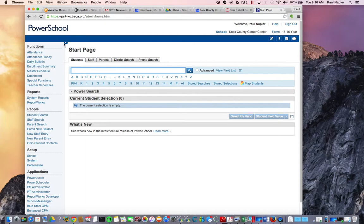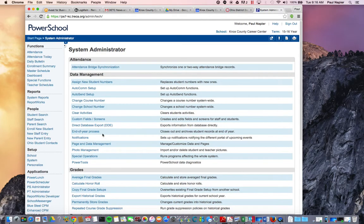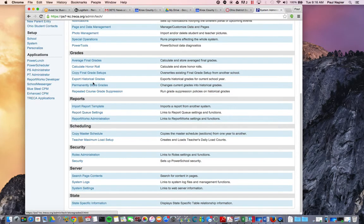You start on PowerSchool's start page, and you're going to go to System. Under System you'll have Grades, and we're going to Calculate Honor Roll.